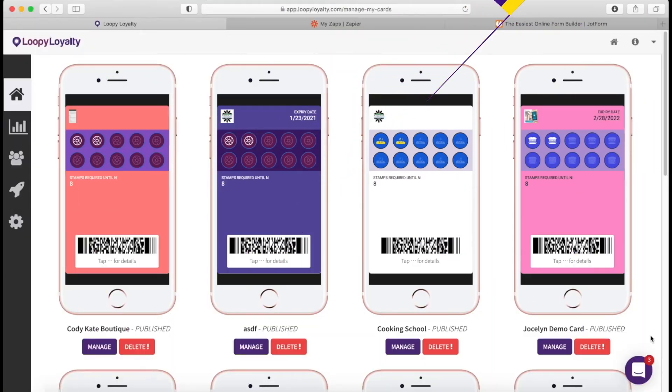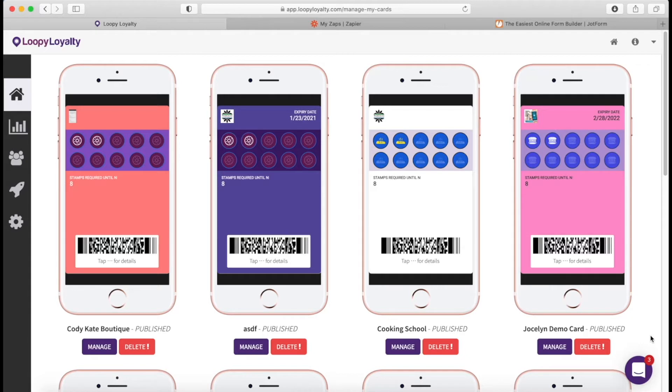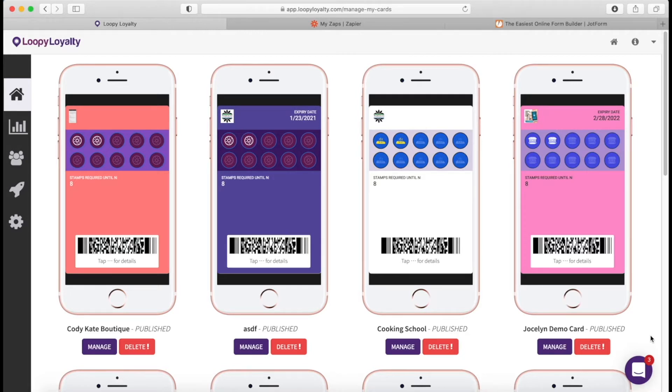I will be teaching you how you can set up an integration between Loopy Loyalty and a survey tool to automatically give stamps to your customers when they fill out a feedback form. It's a really cool user experience and it's another way for you to collect feedback.